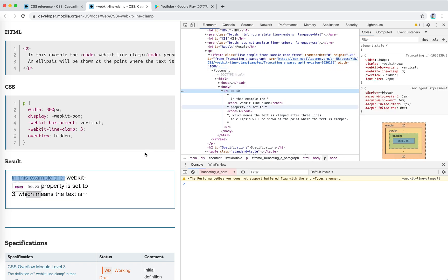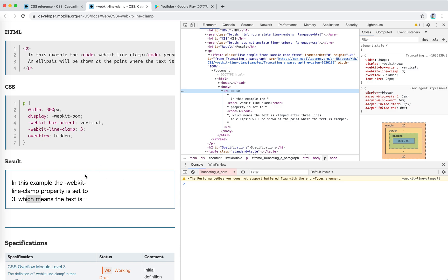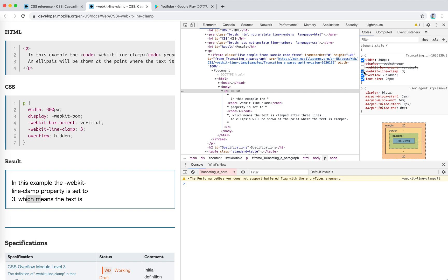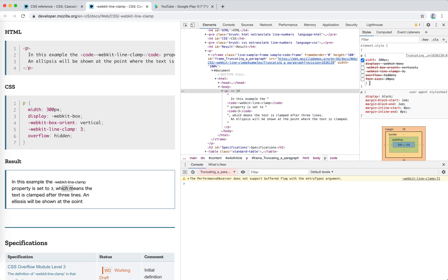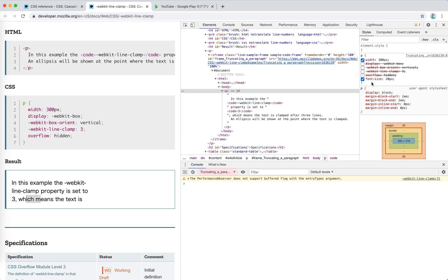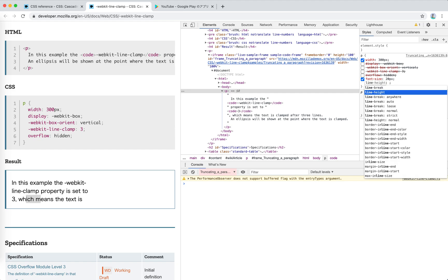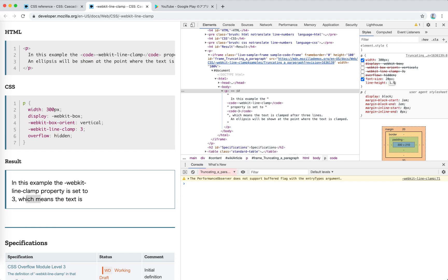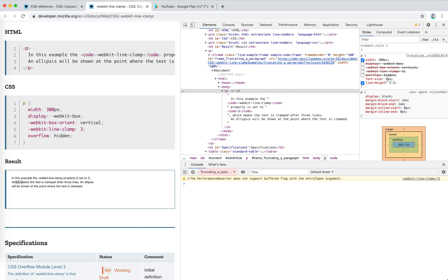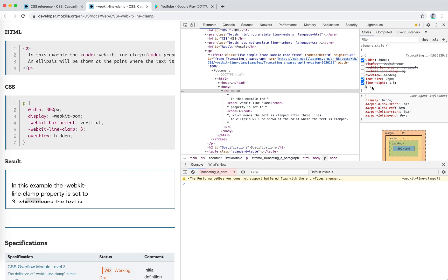Let's use a p tag here. Our goal is to limit the lines to a maximum of three. We need to define the height. Let's set font size to 20px, and set line-height to 1.5. Then for one line it must be 30px, and for three lines it must be 90px. So we set height to 90px.